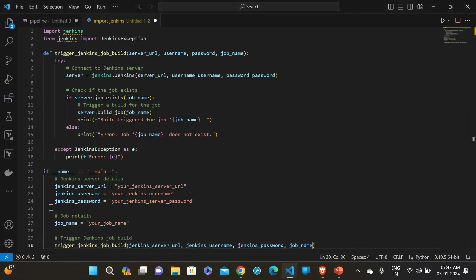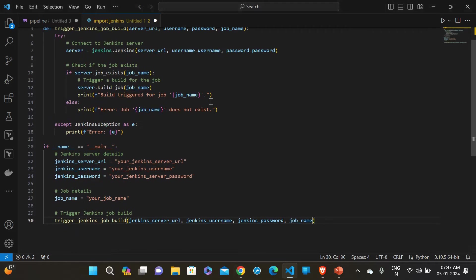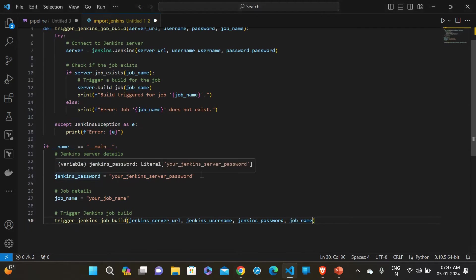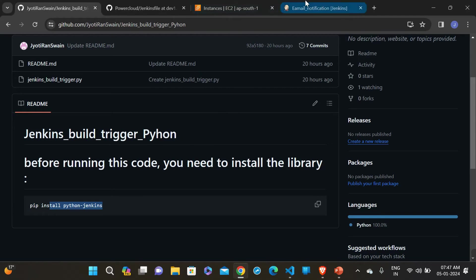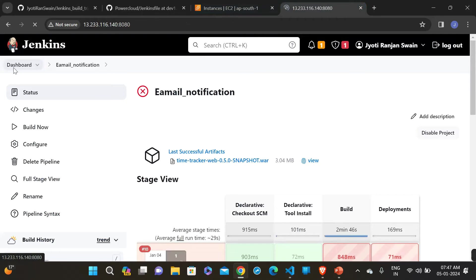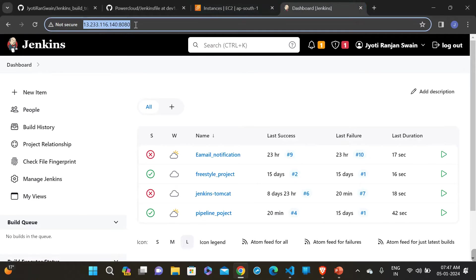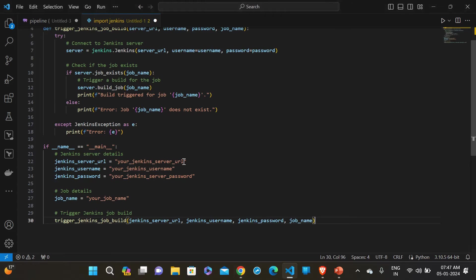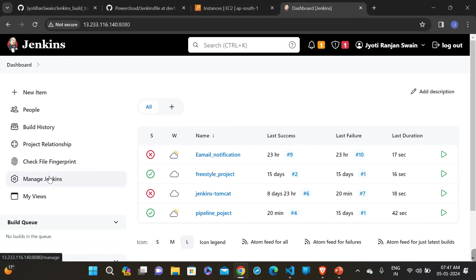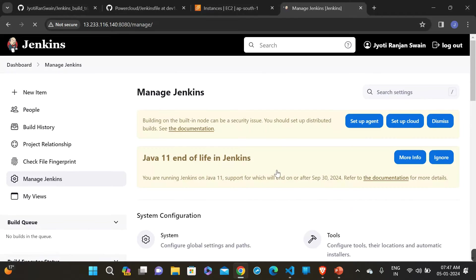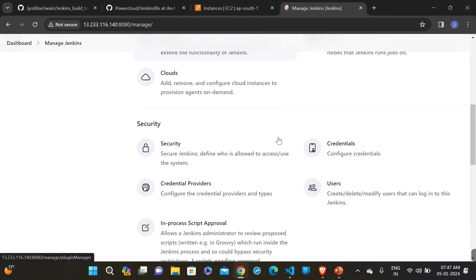Let me configure this Python script. You can see here a 'jenkins_url' variable — you have to provide your Jenkins URL here. Let me go to my Jenkins server, copy the URL, and paste it into the script.